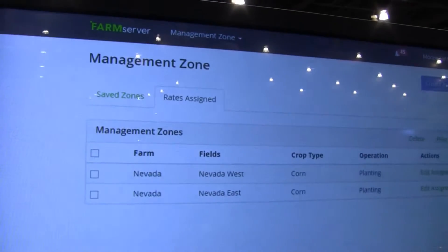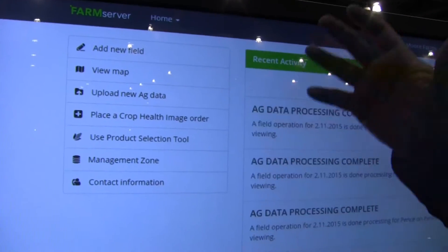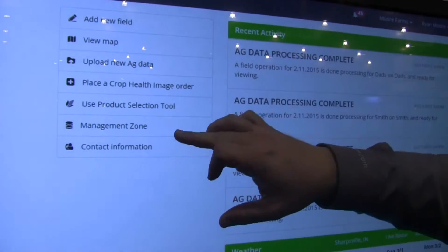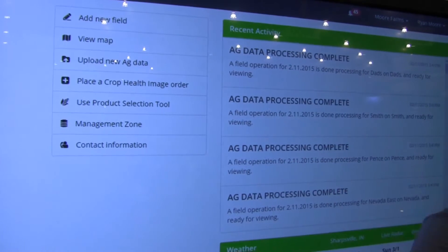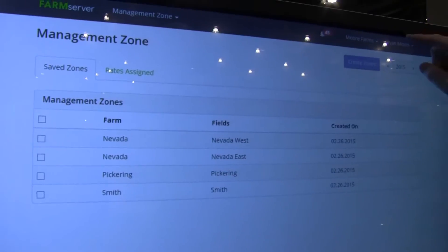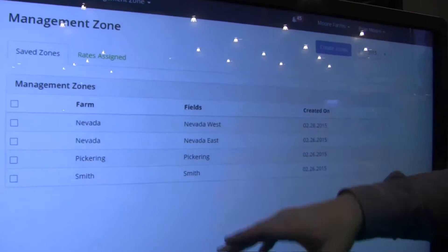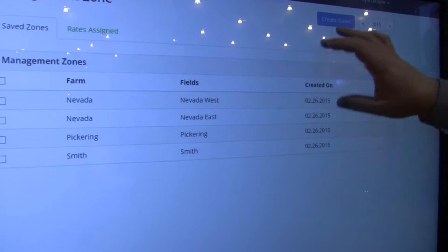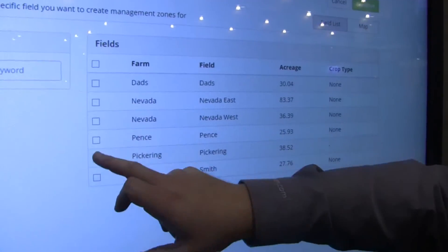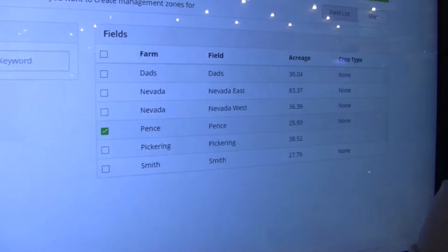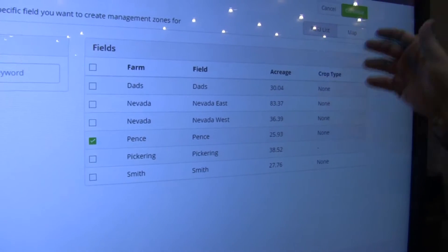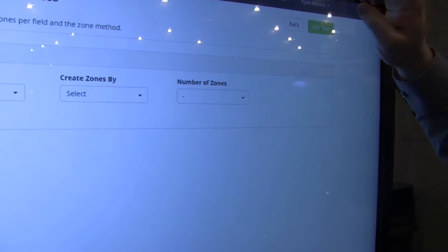From the home screen, everything in FarmServer is very easy. We ask the question: what do you want to do today? Today I want to create management zones. I already have a few of these saved, but I want to create a new one — let's do the Pence farm. You can select all your fields from a list or from a map and hit continue.